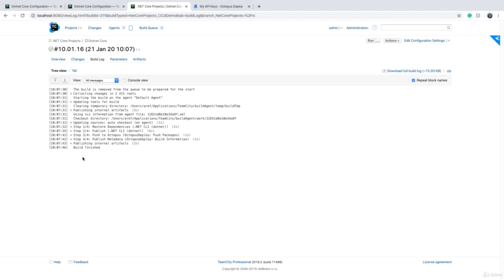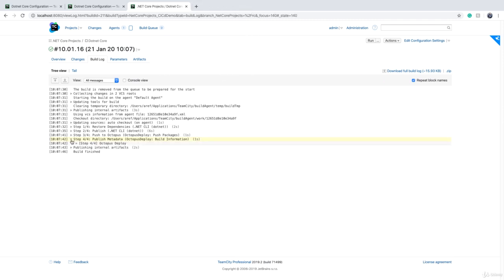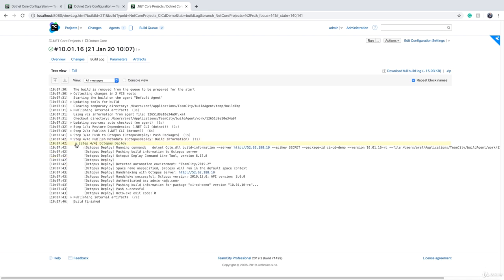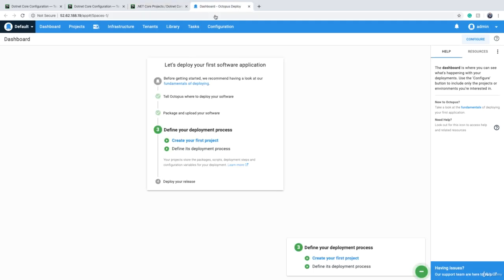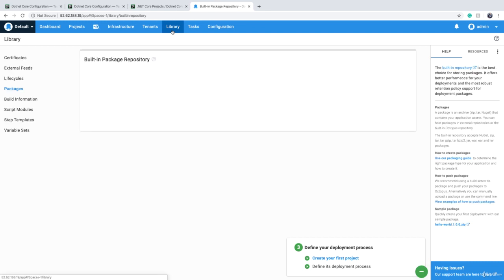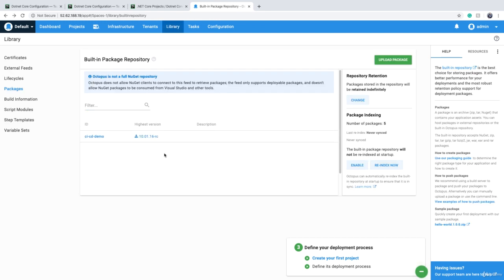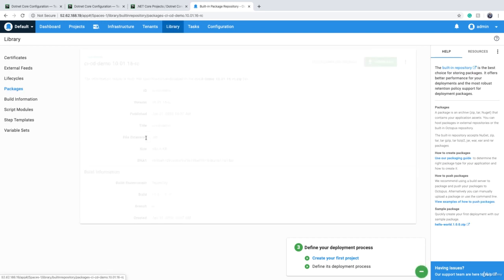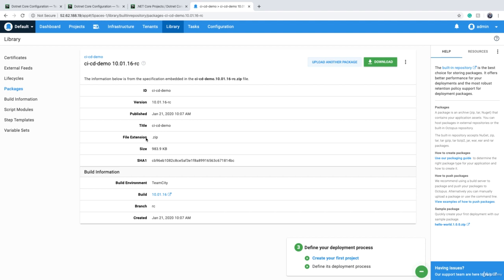Okay, so build finished, and now we should have extra build information in Octopus Deploy. In order to open Octopus Deploy, you can do it directly from the log like this. And if we go to Library, I still have the same package, which was 'cicd-demo' with a different version. If I go to the version, in Build Information...